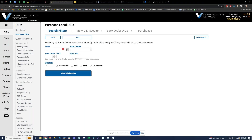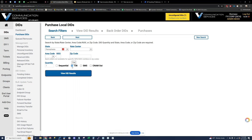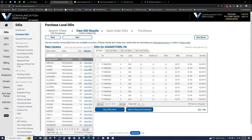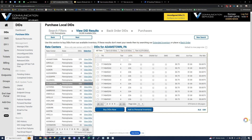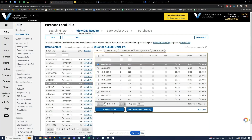If I click on 'Purchase DIDs,' you'll see I can purchase local numbers, toll-free, vanity, international, and premium. Clicking on local DIDs, it's simple to browse inventory by rate center, area code, or zip code. If you need specific features on your number, you can select T38 for faxing, SMS for texting, or outbound CNAM support. We have various tiered pricing — you'll know what you're paying up front: monthly recurring cost, activation fee, and per-minute usage.